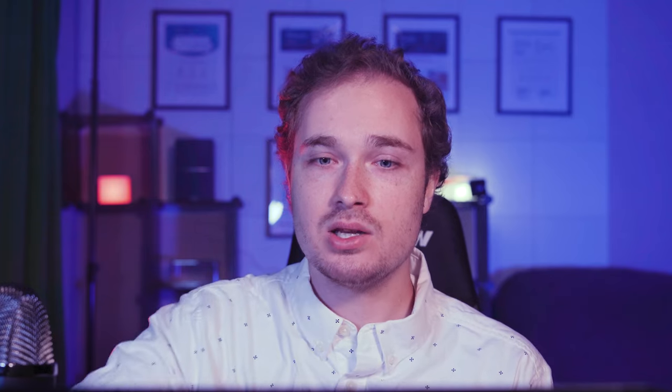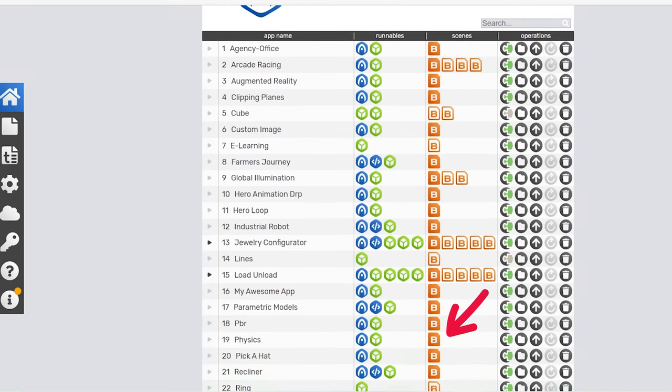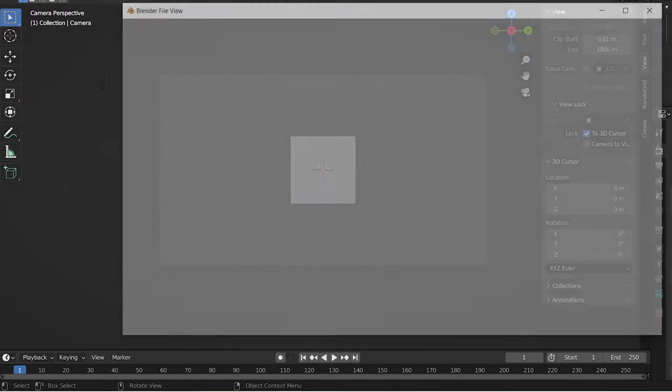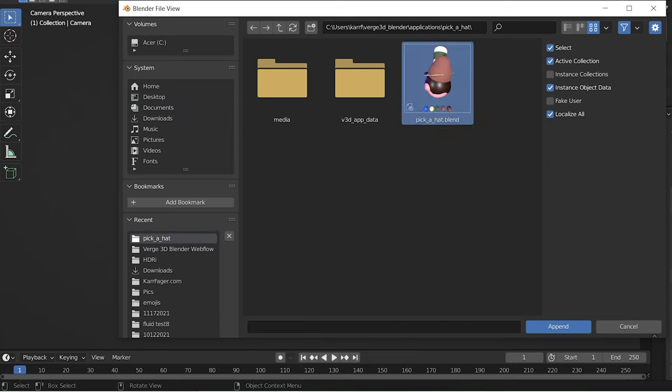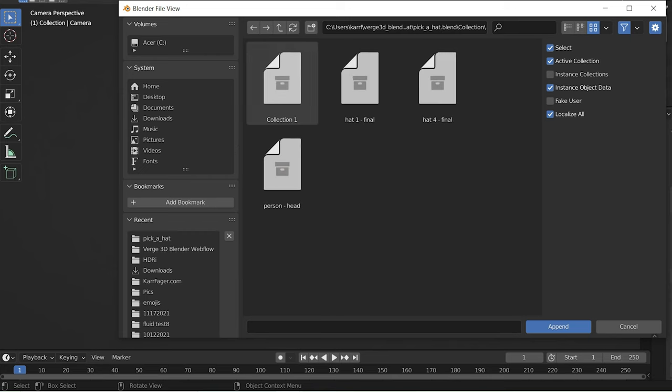Once I had all of those assets ready to go, you can go back to the app manager in Verge 3D and you can actually open up the blend file for your new scene. Once you have that file opened up, you can import the assets that you previously created and import those into the Verge 3D scene.